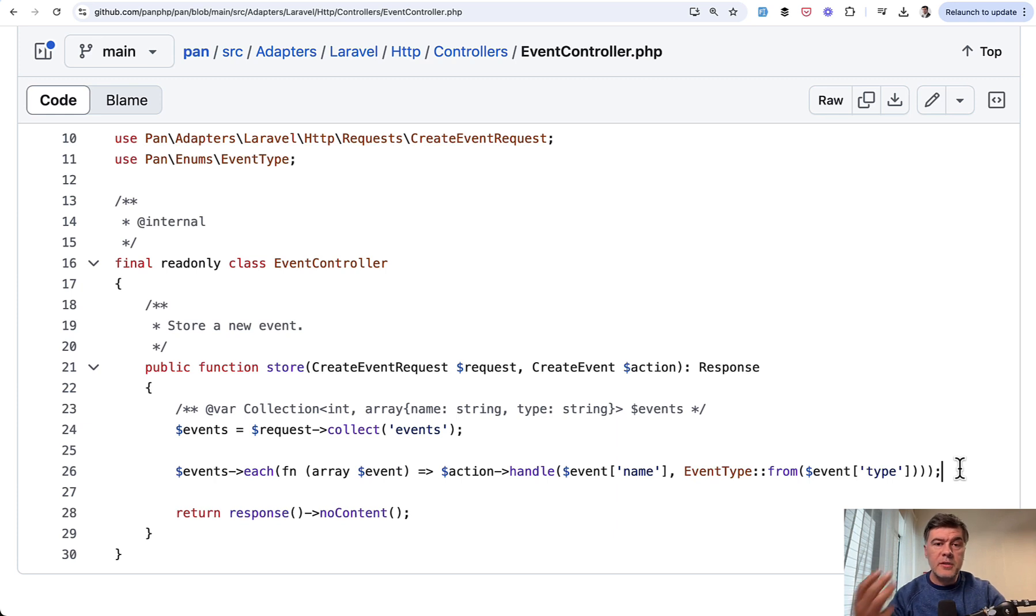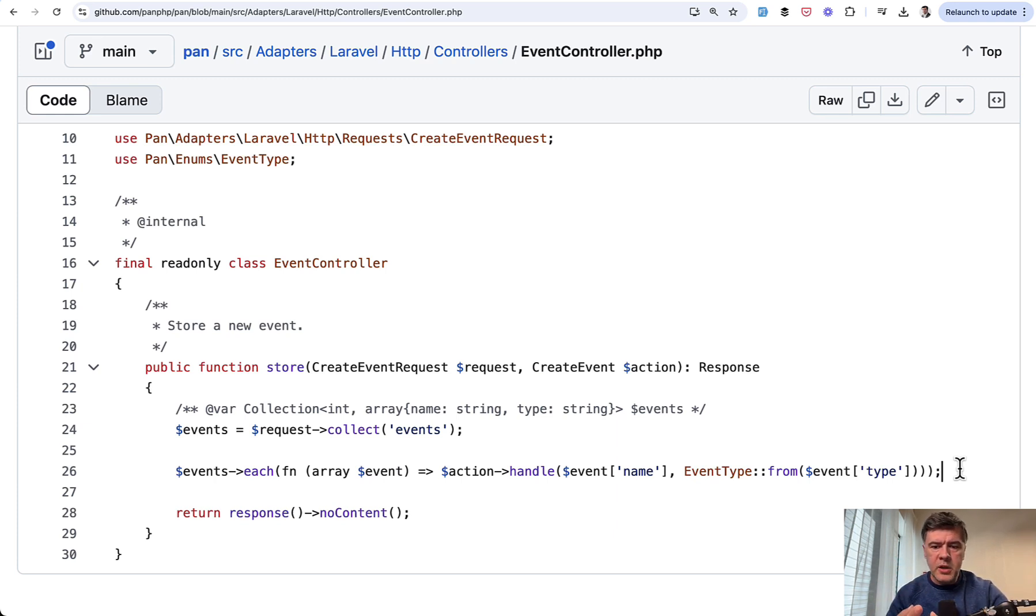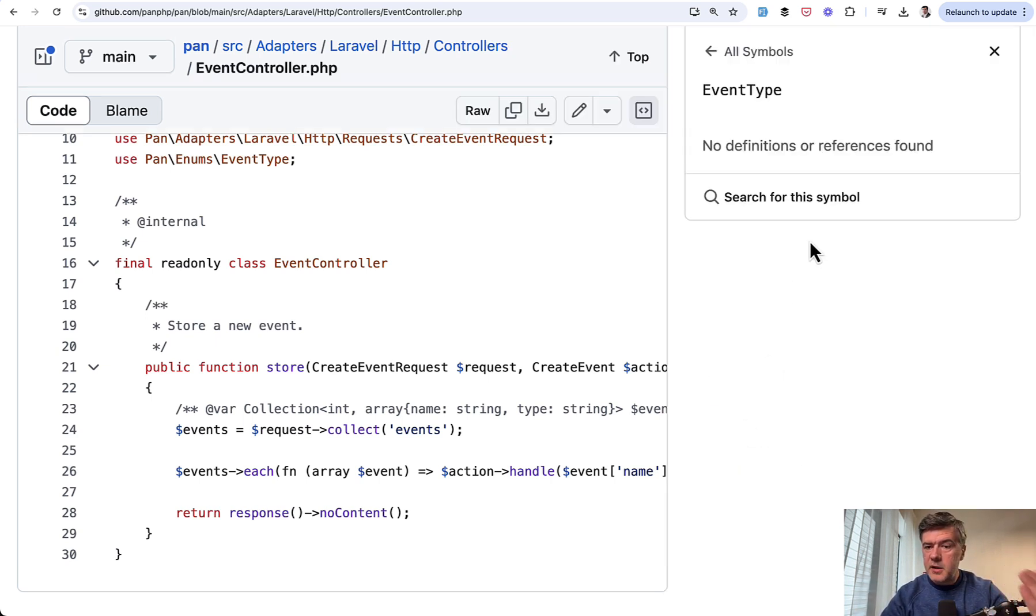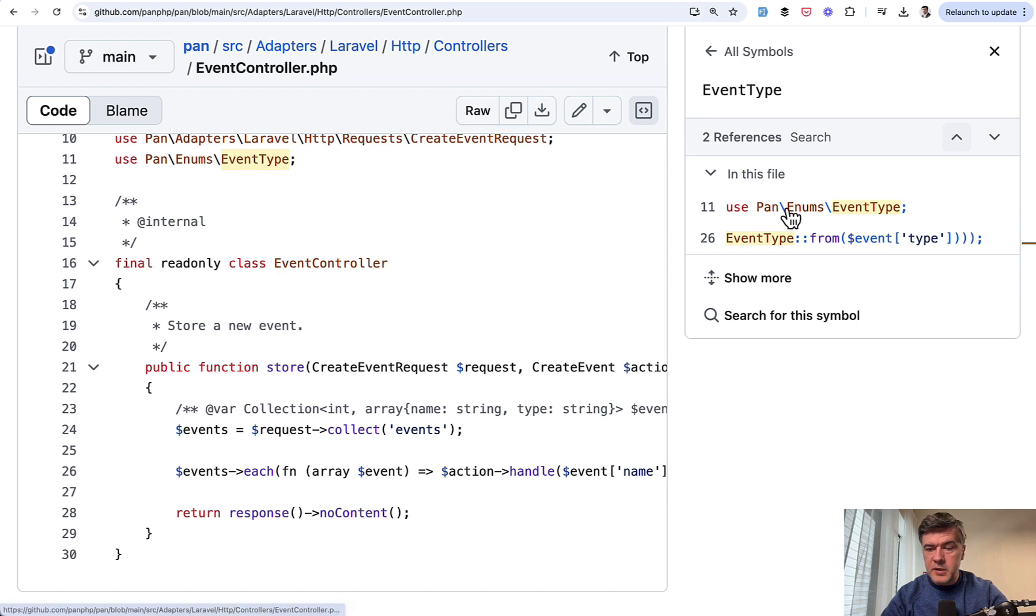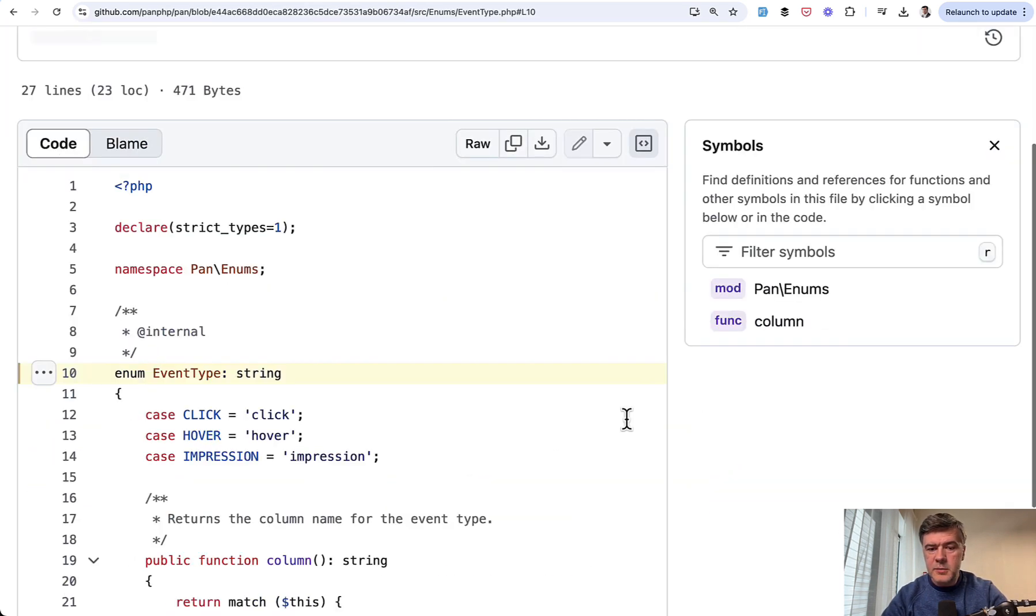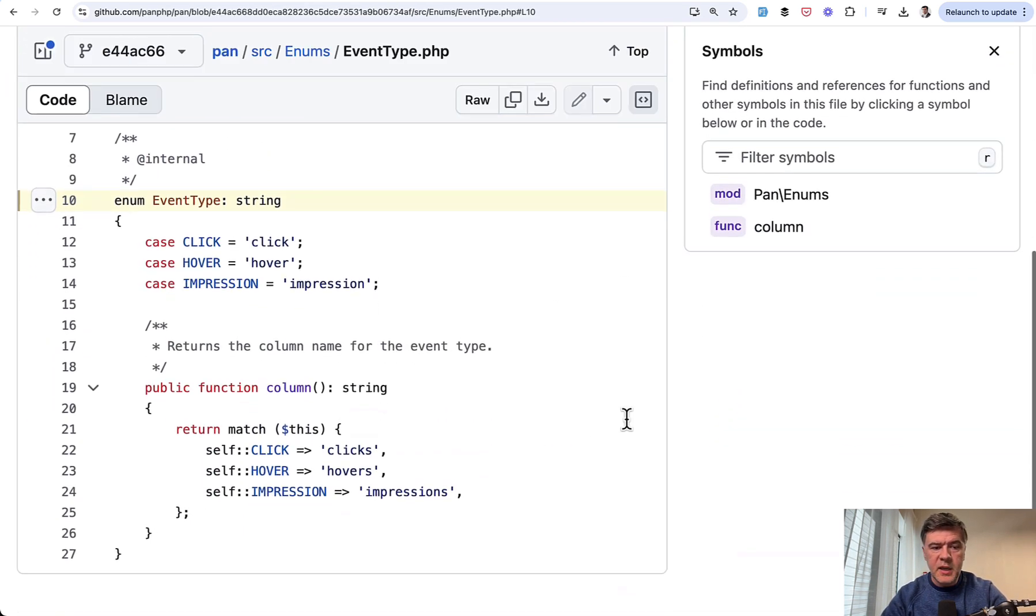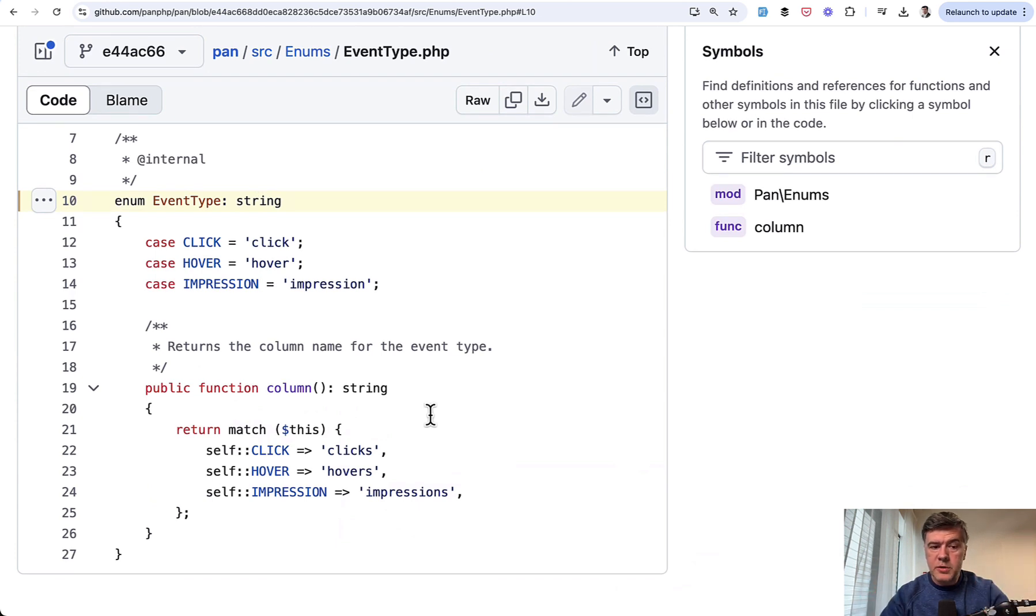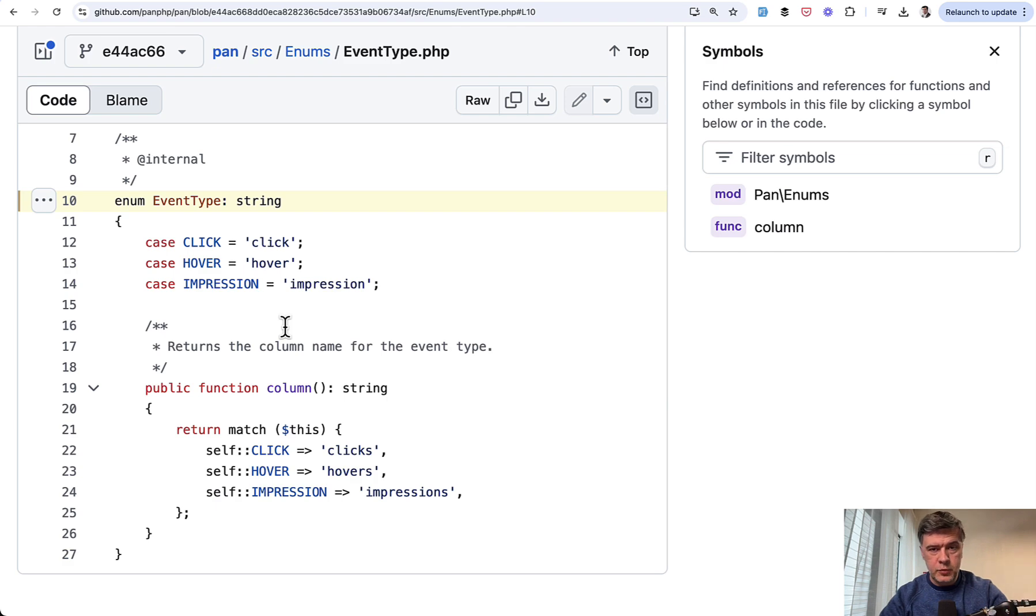So currently Pan is tracking three events: hover, click, and impression. And how do you ensure that nothing else is passed at the moment, but at the same time give the flexibility? And for that, best example is enum. If we search for the symbol, we see source, enums, event type - all those three defined, kind of hard-coded for now, but also giving the flexibility of adding more in the future.